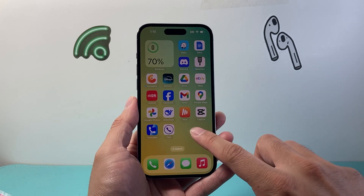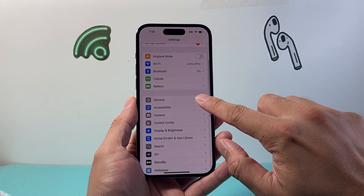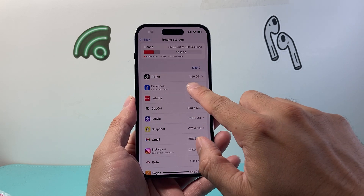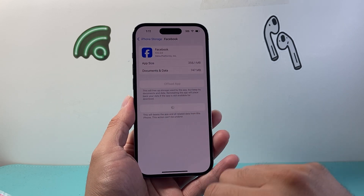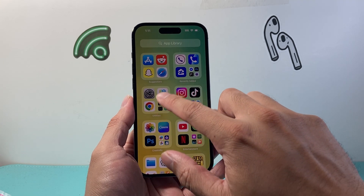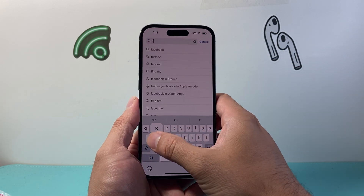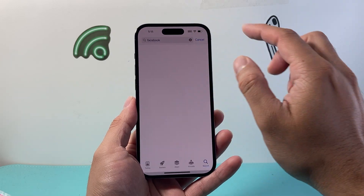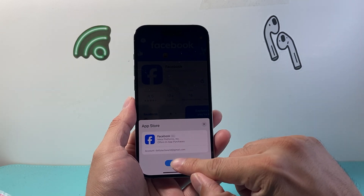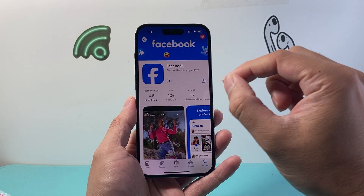Now another way to do it is on an iPhone. You're going to go into Settings, then go to General, then iPhone Storage, find Facebook from the list, and go ahead and delete the app. Once you delete it, just go back to the App Store and search Facebook again, then go ahead and click Get, then Install to reinstall it.